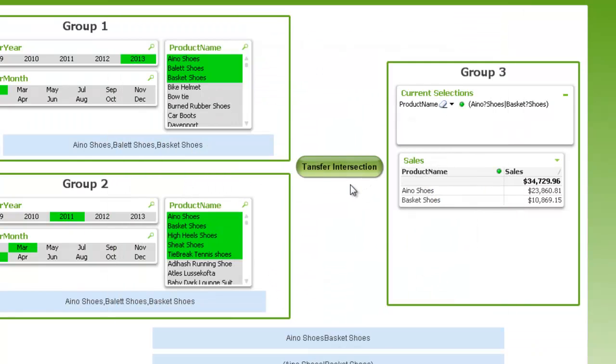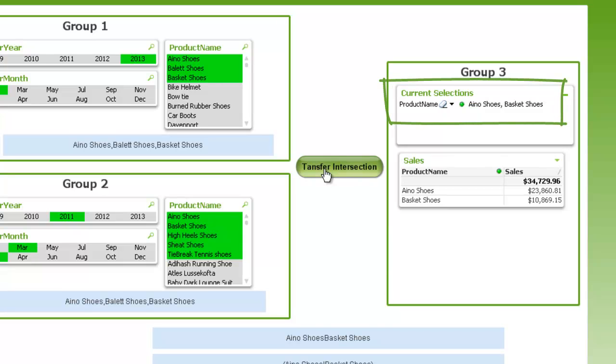So now when I push the transfer intersections, you see it shows it in a much more common format that we're used to seeing with the commas between each element of the product name.